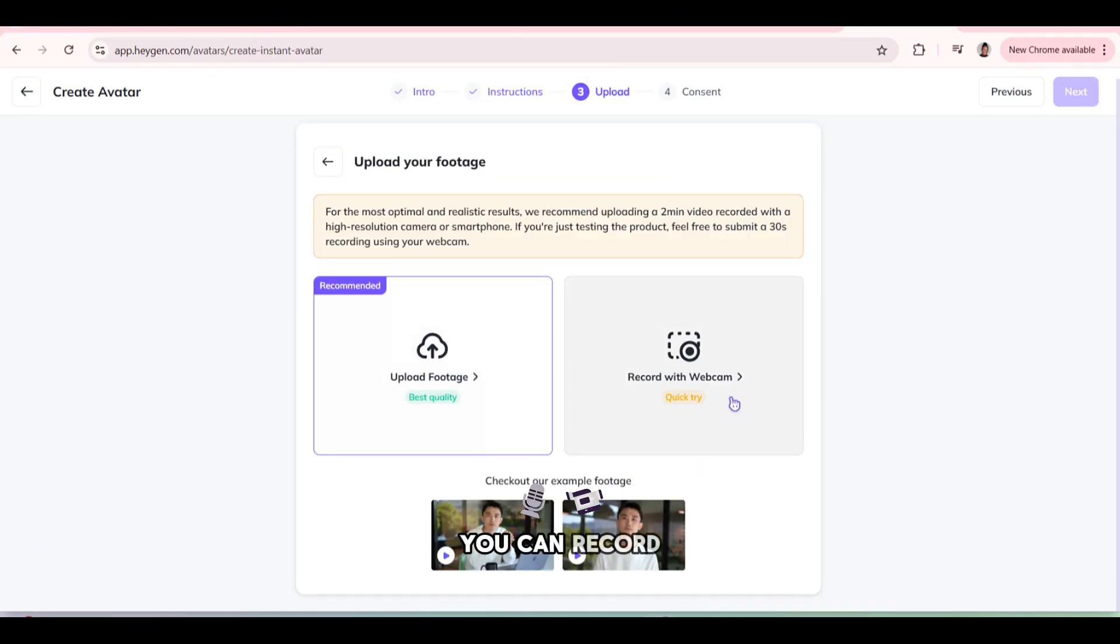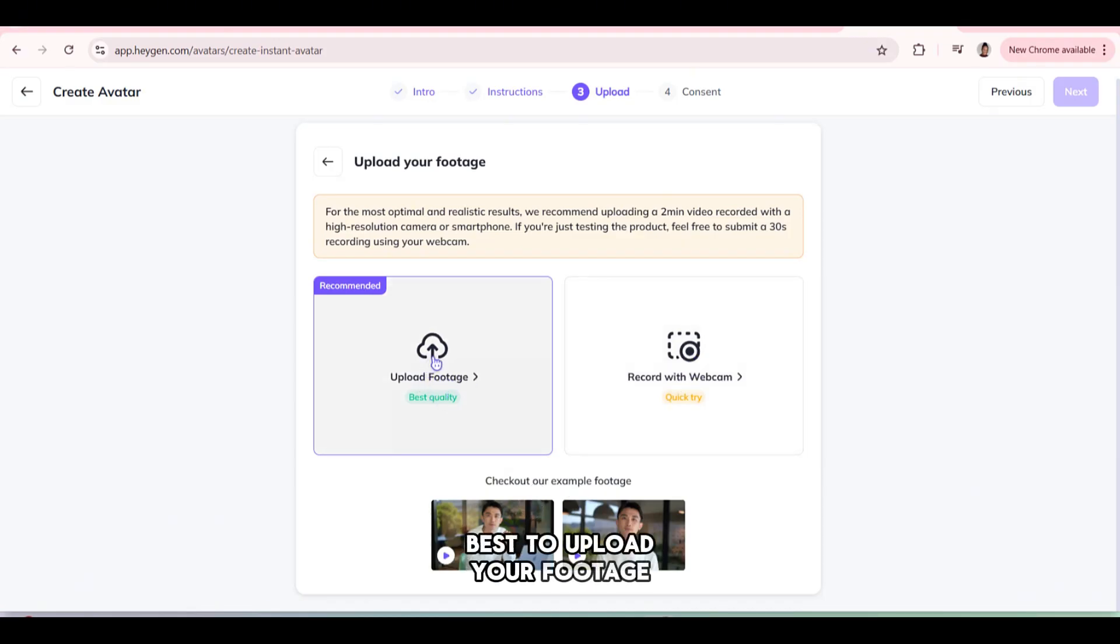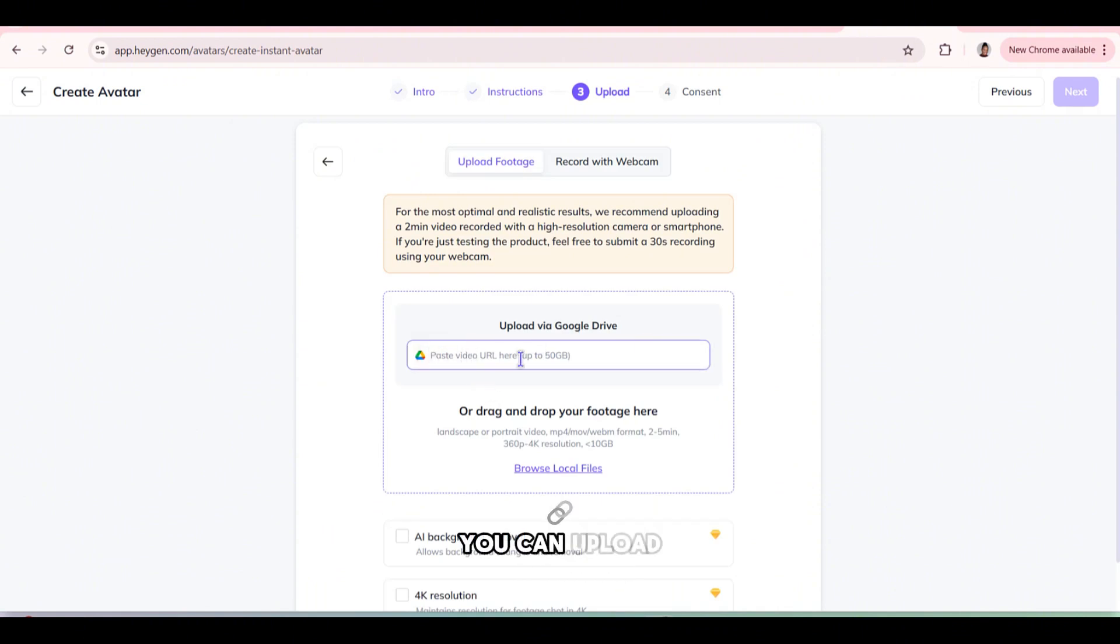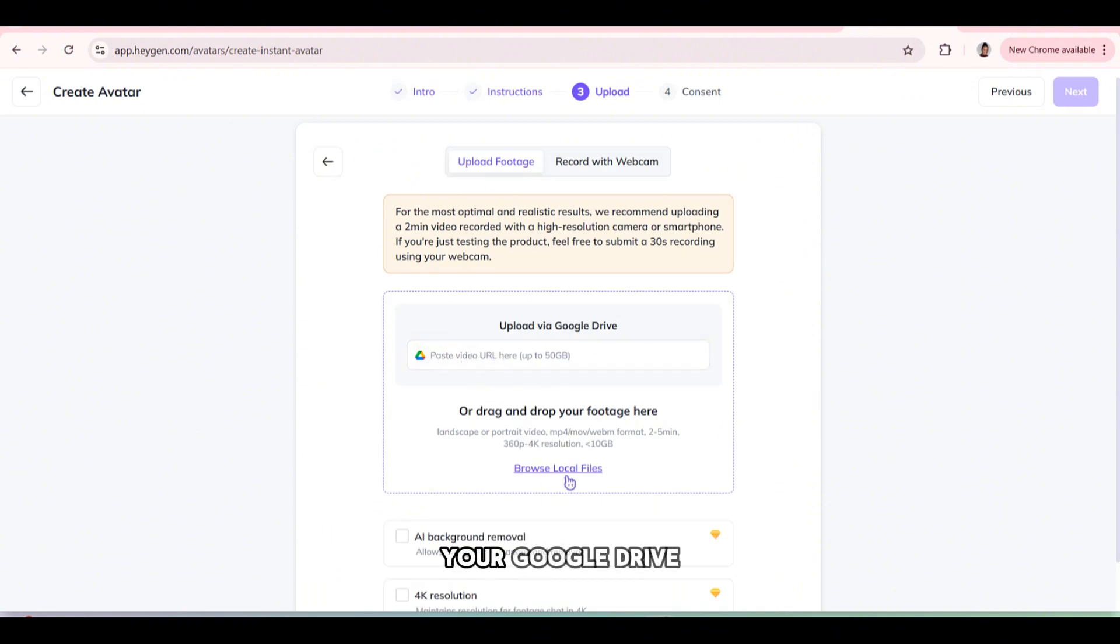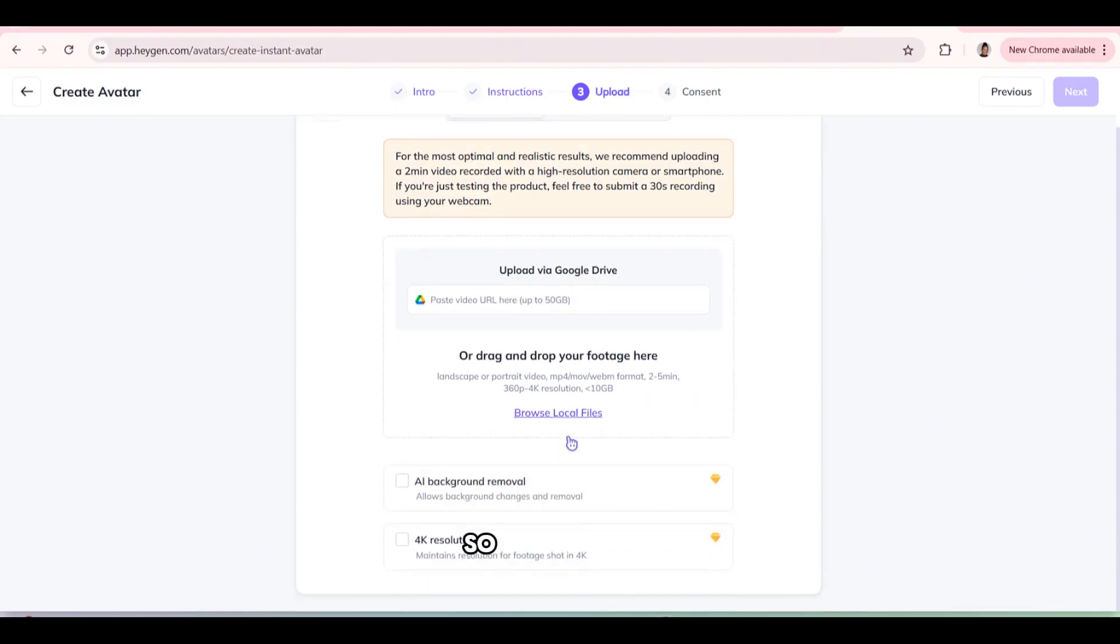And I'm going to do that right now. You can upload a link from your Google drive or browse local website. So that's what I'm going to do now.